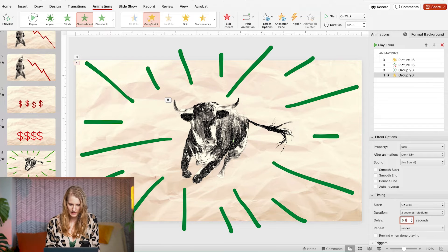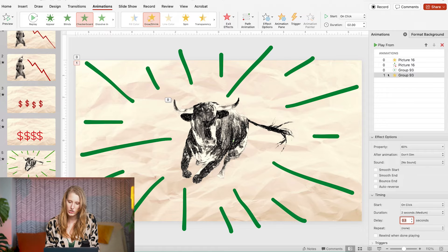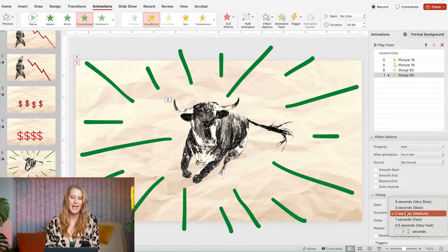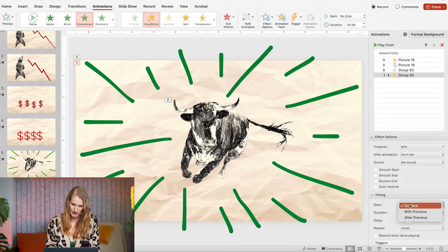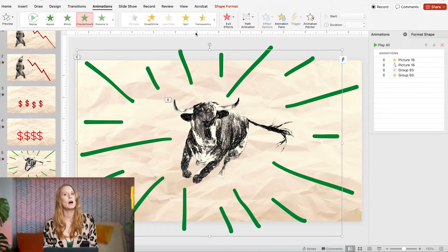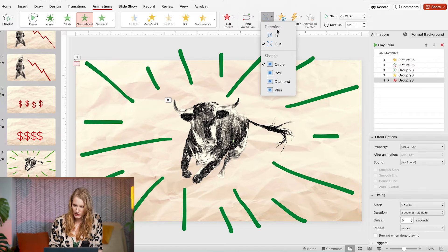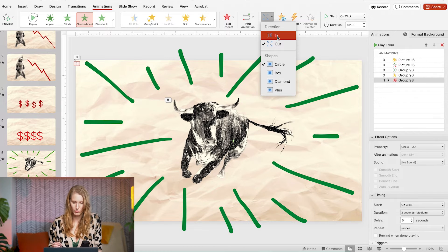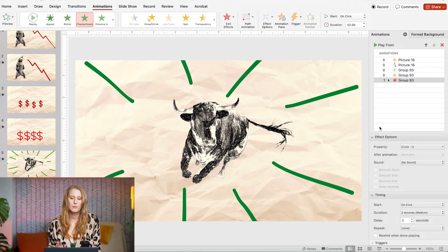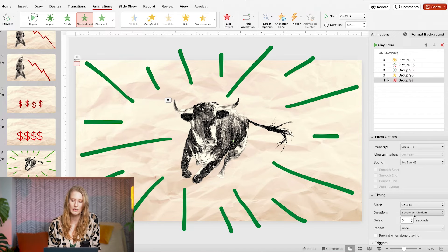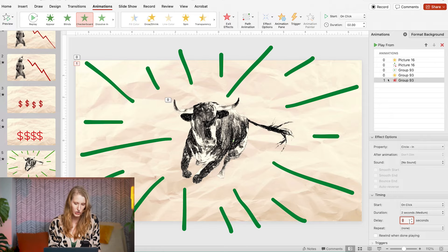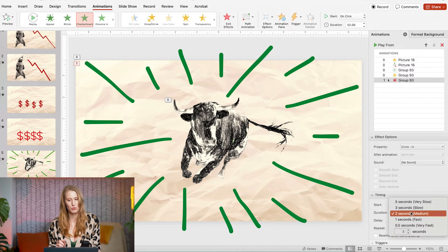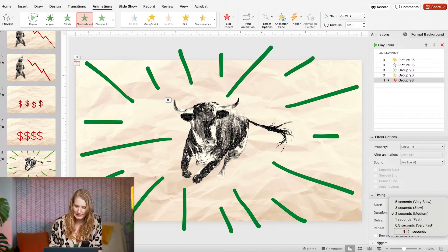I'll set it to appear 0.3 seconds after the initial animation so there's some animation overlap and I'll have it last for two seconds. For the exit animation I'll add a shape wipe so I will select circle and have it wipe in rather than out. I want it to be smooth so I'll make it start after the entrance animation finishes but finish before the emphasis one does so I'll make it a little bit shorter.